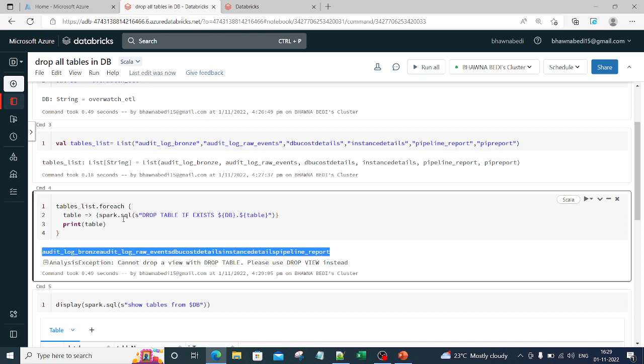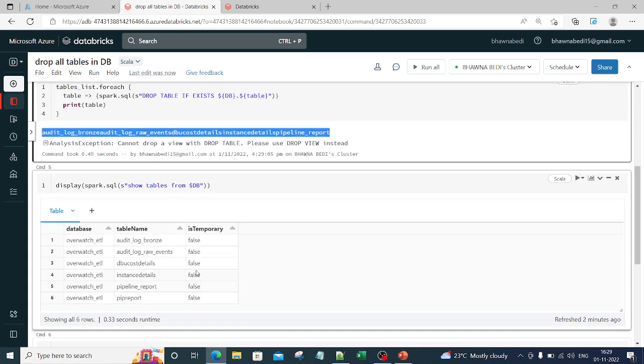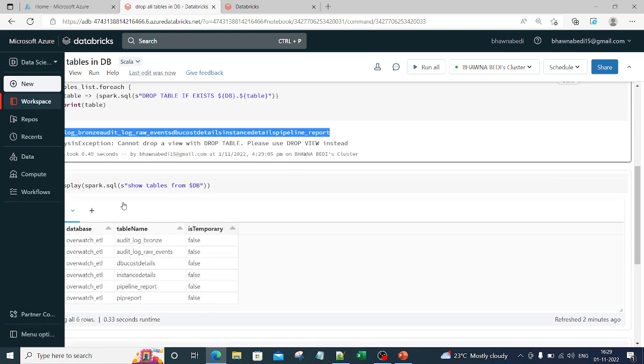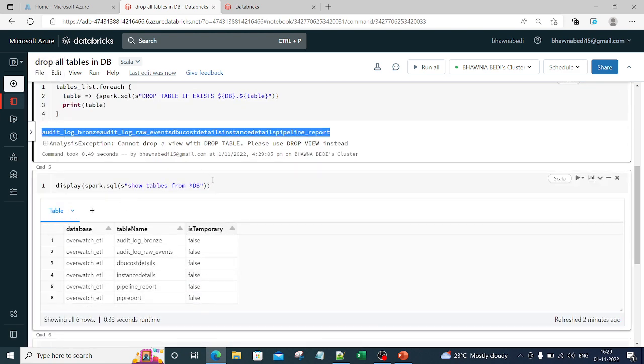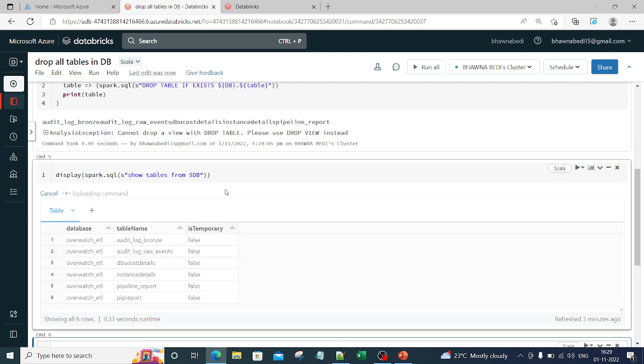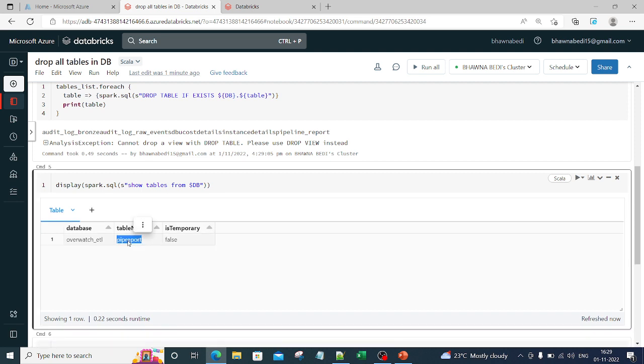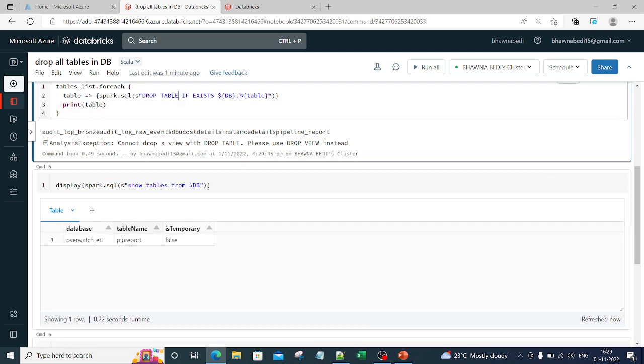It has already iterated for the five tables and one is not a table, one is a view. That is why it is giving this error, but that's completely fine. Now let me just see how many tables are actually present in this particular DB. If you see command five, there is only one table which is present: paper_report. This might be a view, that is why it is showing like this. Let me just copy this name and put view over here.